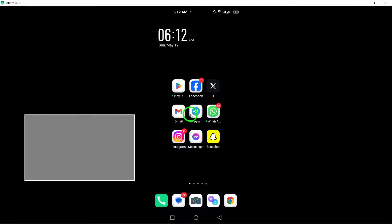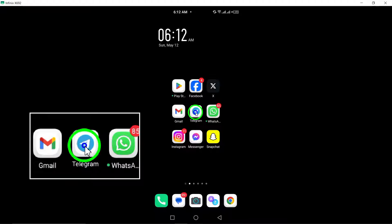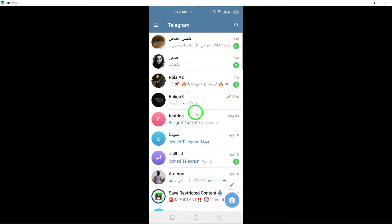Firstly, open Telegram on your Android device. Locate the Telegram app icon on your home screen or in the app drawer and tap on it to launch the app.